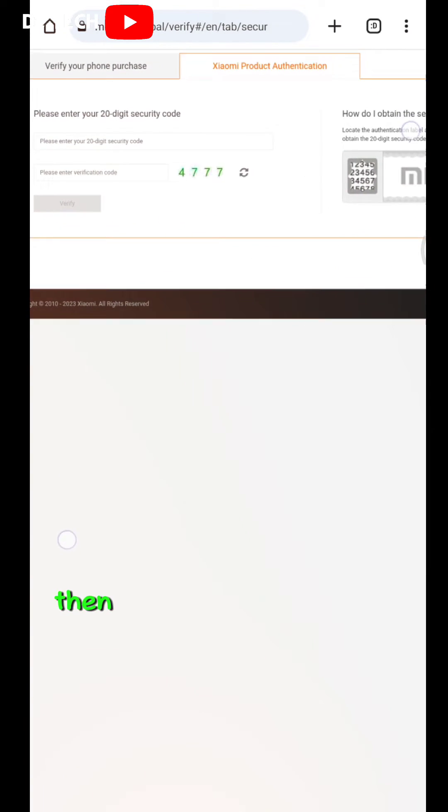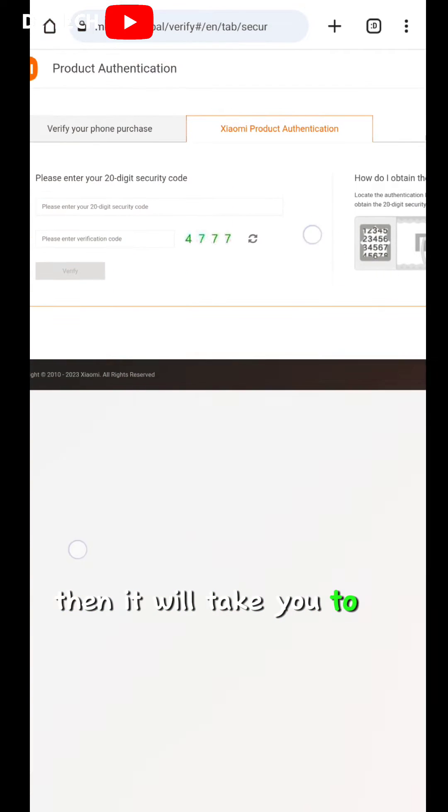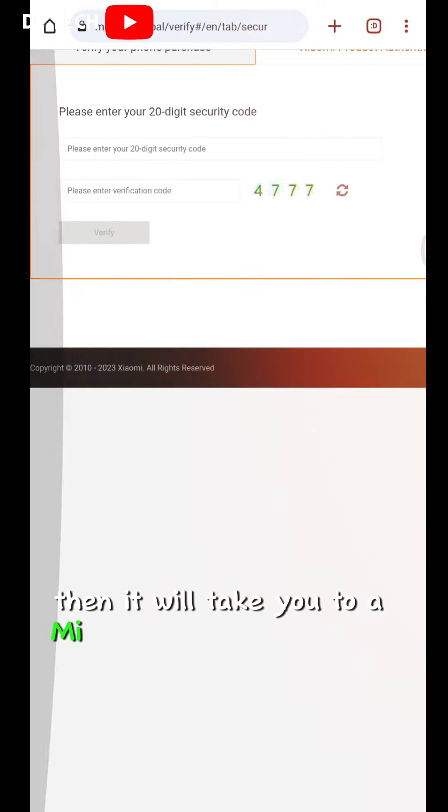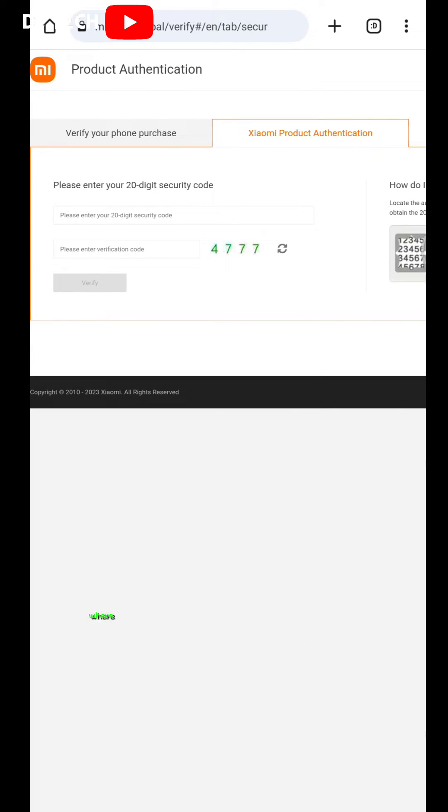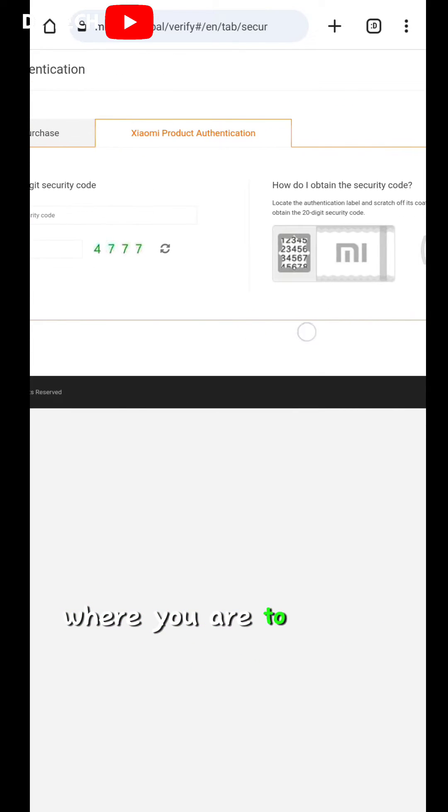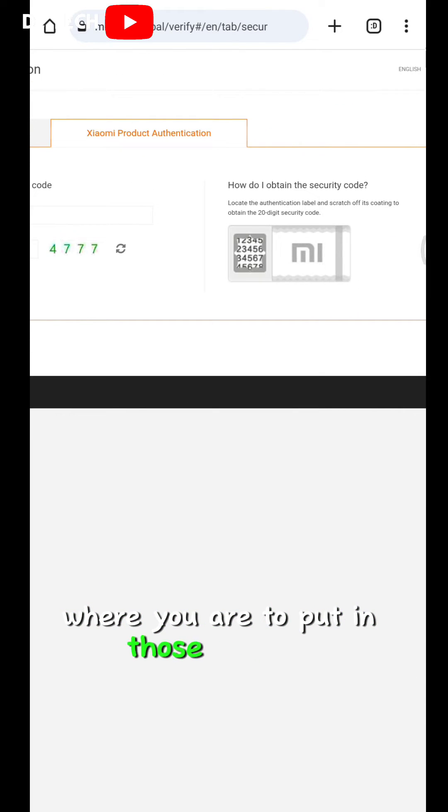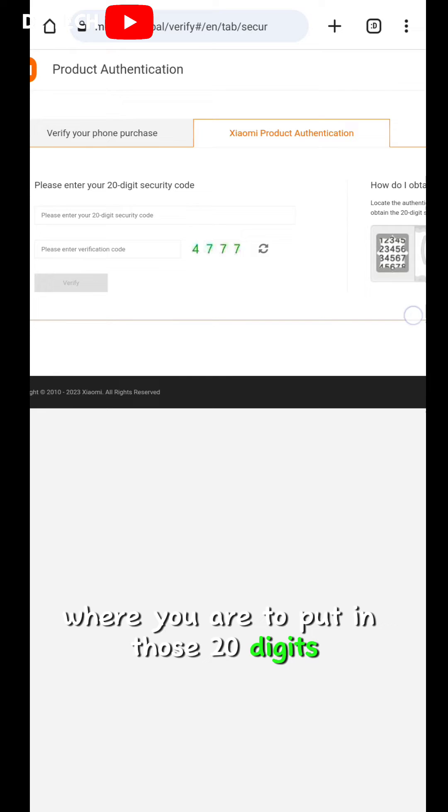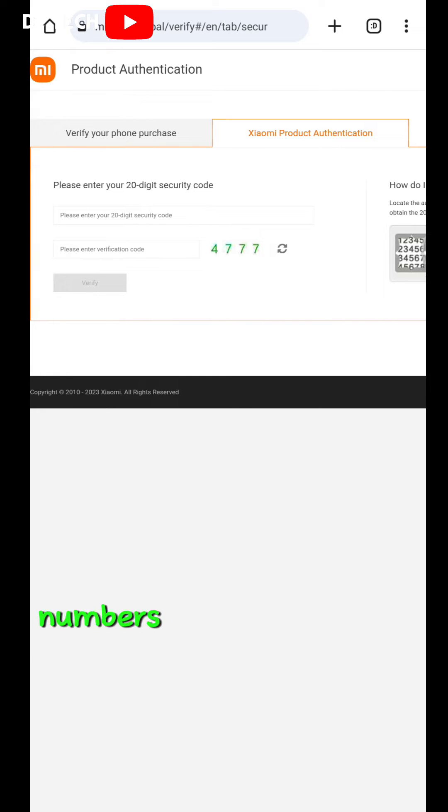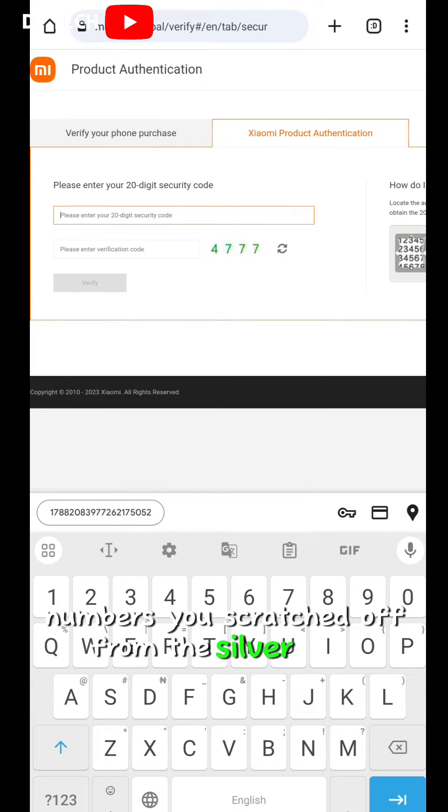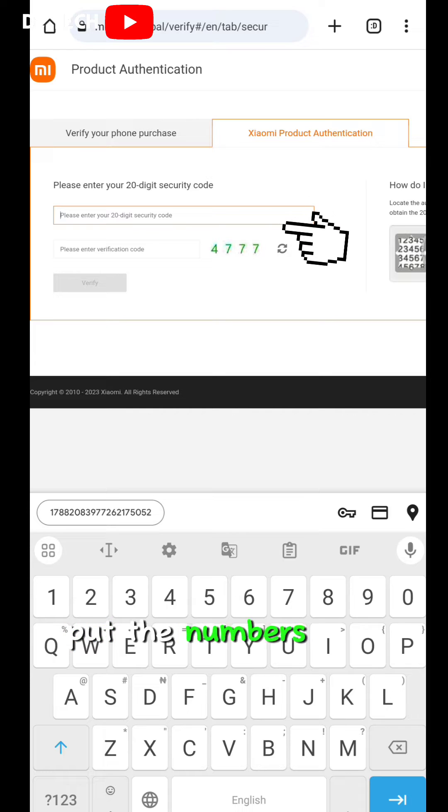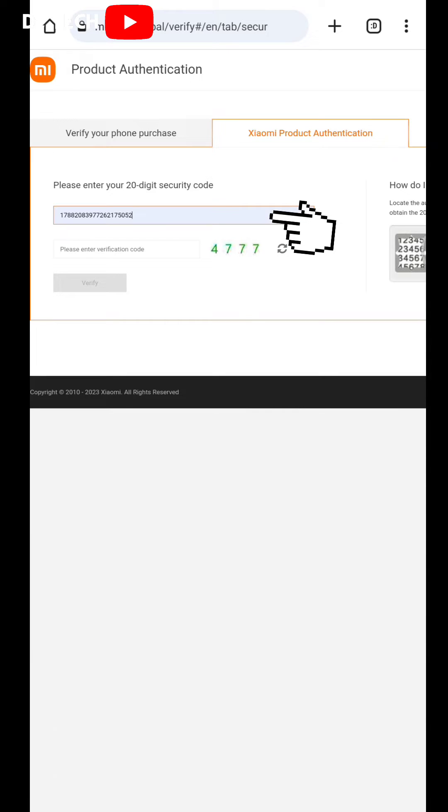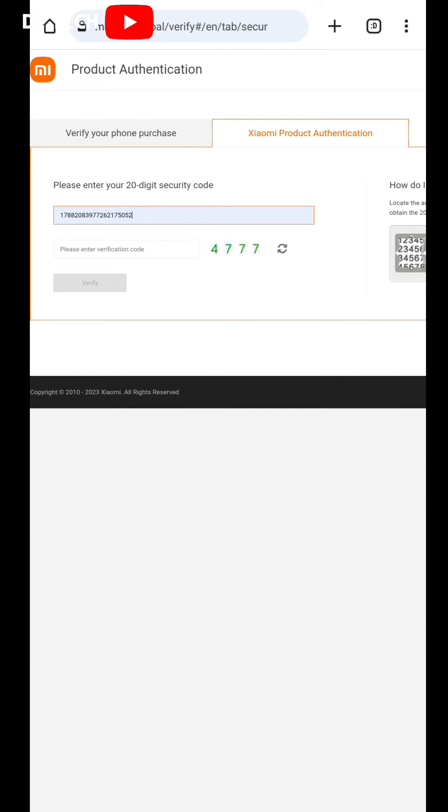Then it will take you to a Mi product authentication page where you are to put in those 20-digit numbers you scratched off from that silver panel. So put the numbers here, type out the number.